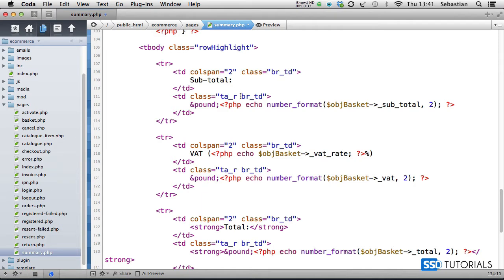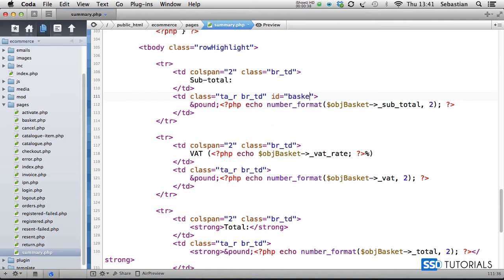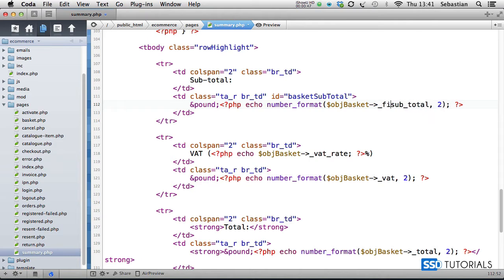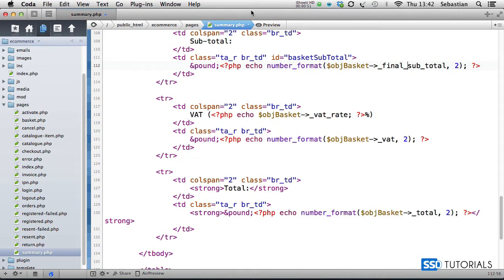It's going to have the second table cell with the ID 'basketSubTotal', and we are changing here rather than subtotal from the basket class, we're going to be getting final_sub_total.